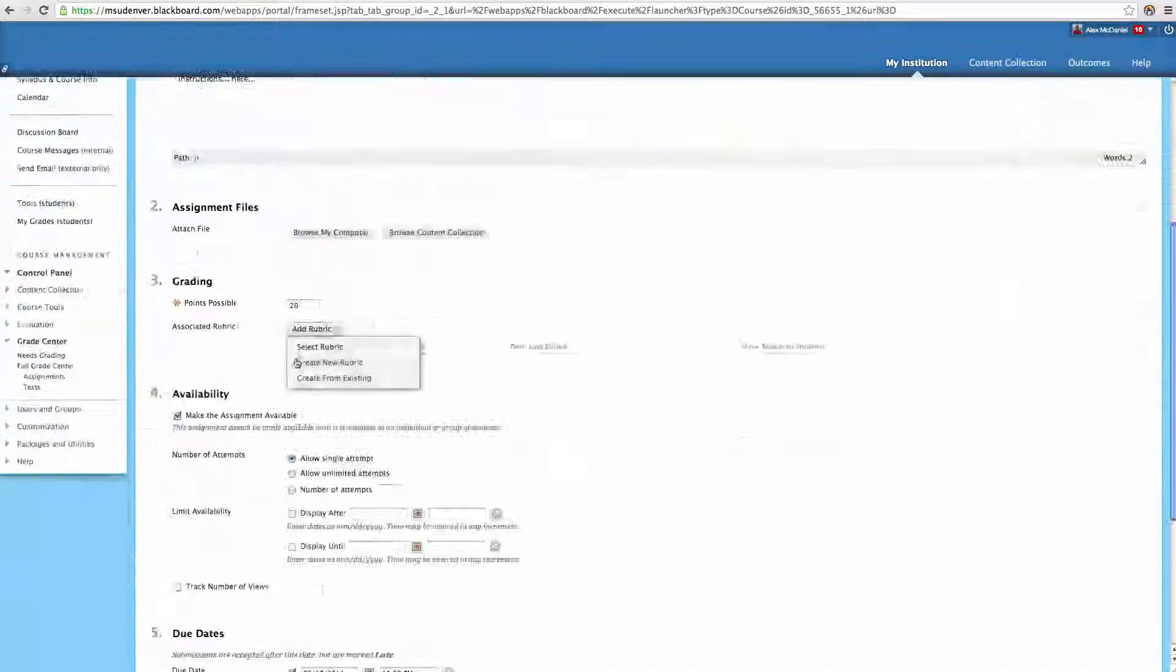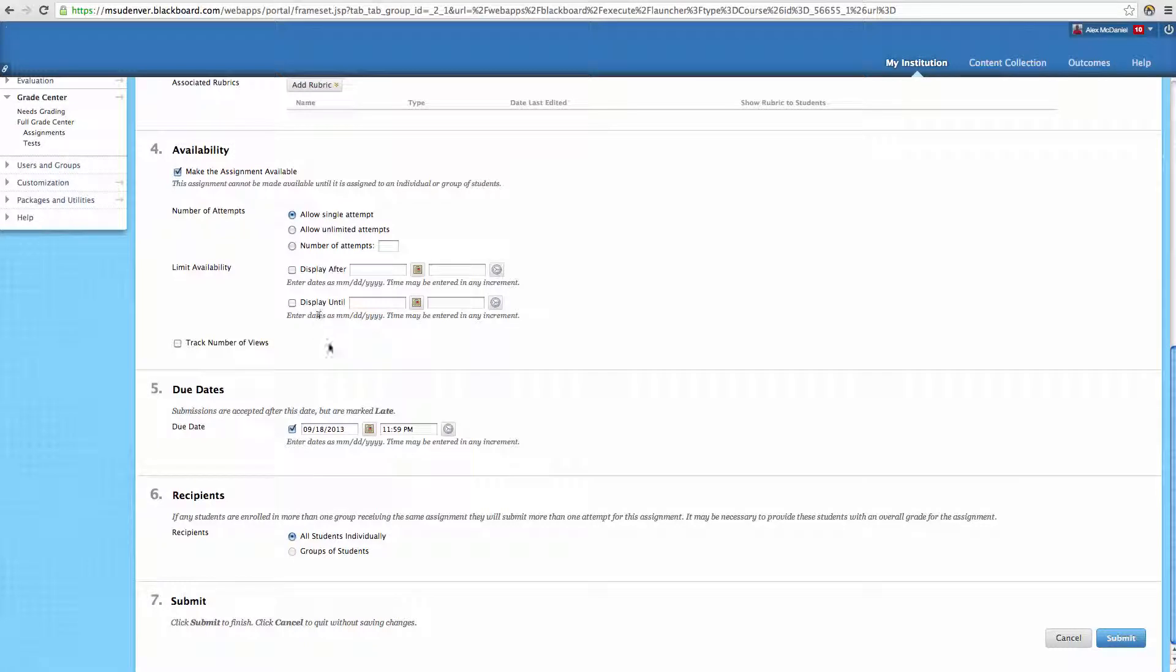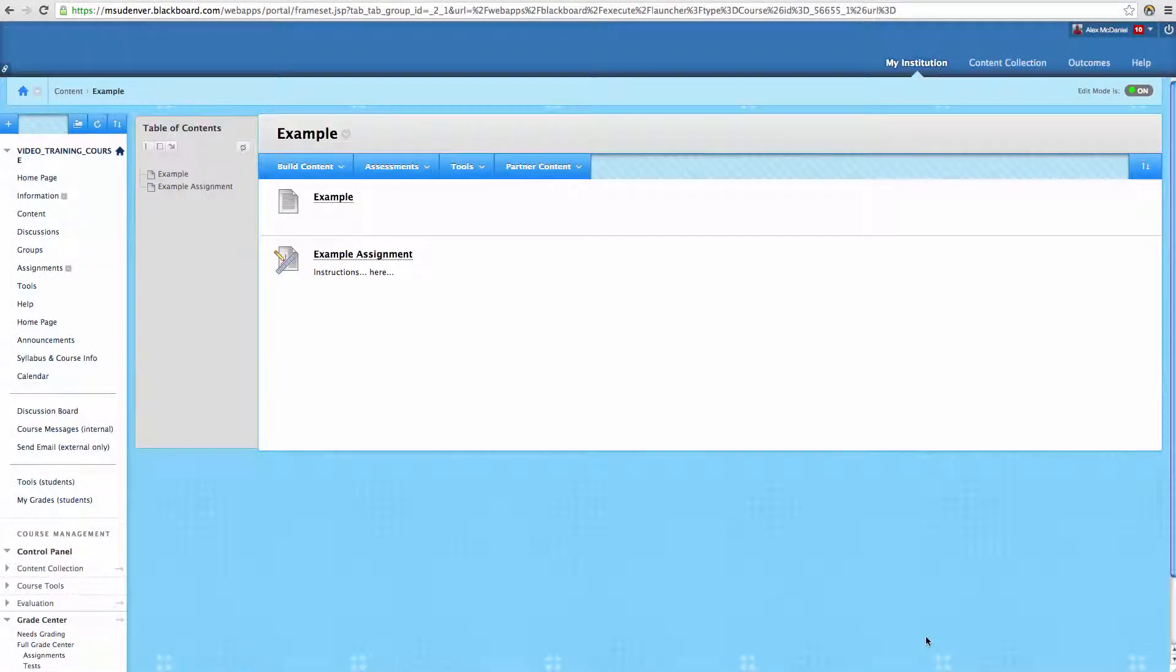So again, you pop back in there, you want to make sure that the display date is set properly, and that the due date is set for you as well. So that is how to create an additional attempt for a student.